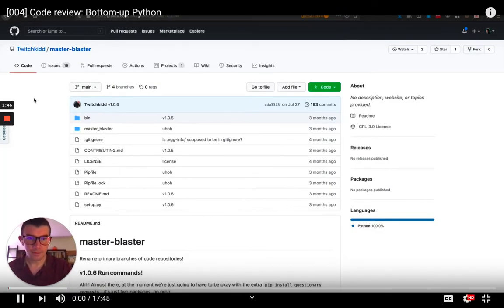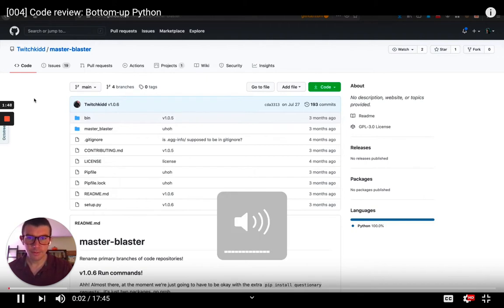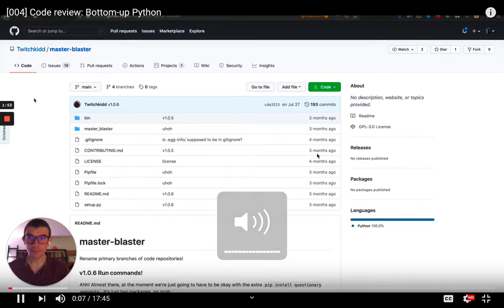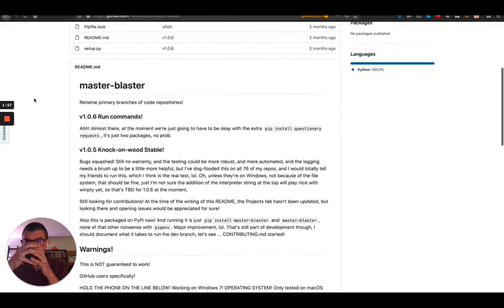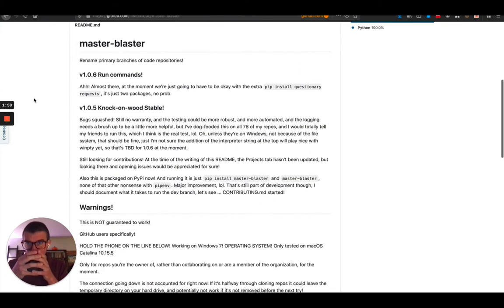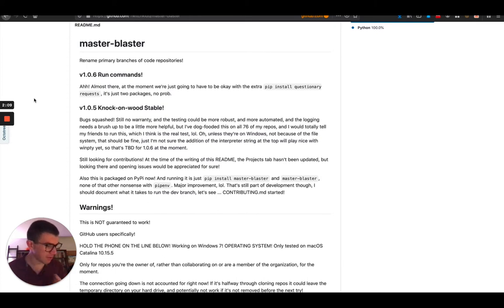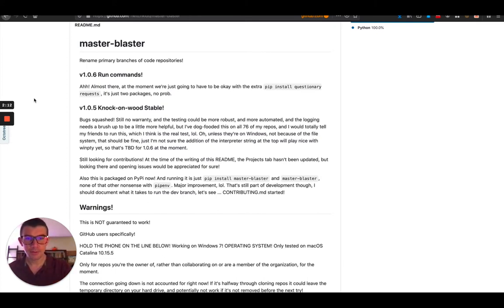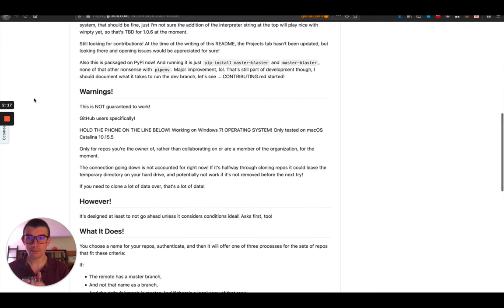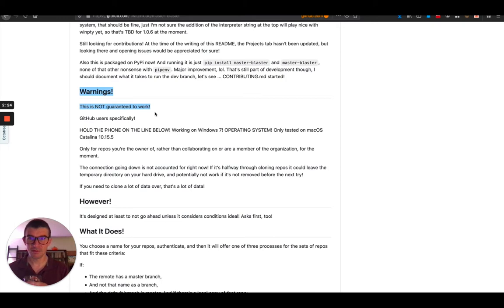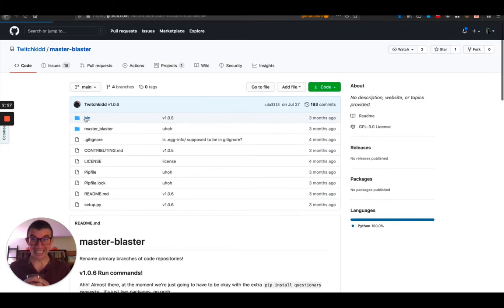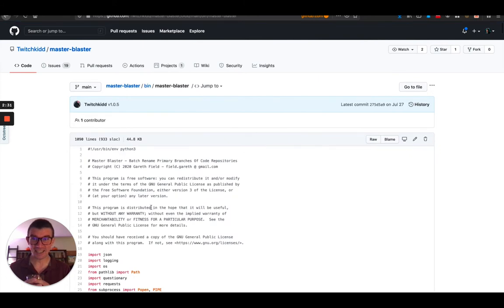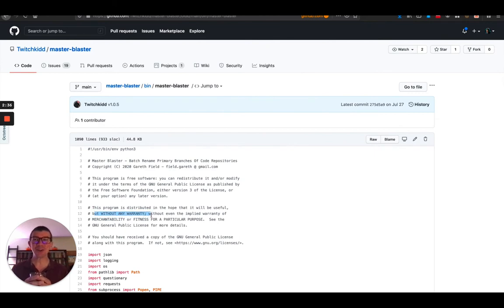Hi, today we are going to do a code review of a repository called MonsterBlaster by the user TwitchKid. Now, this is a project that's purpose is to rename your main branches. Yes. So, for example, if you want to rename your own master branch to something else like... Oh no, I can't concentrate on music and this. I thought that was going to be a thing.